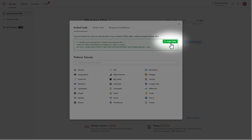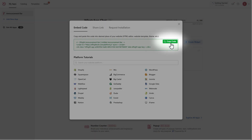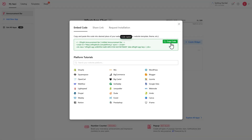Now you can install the widget on your website. If you need more detailed instructions, you can check out our tutorials, where you'll find step-by-step guides on embedding widgets into specific platforms, pages, and templates.